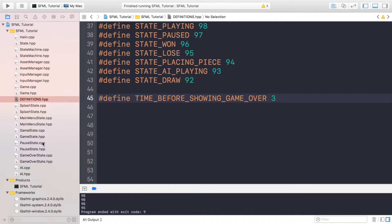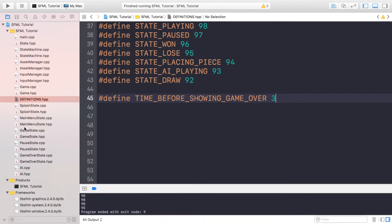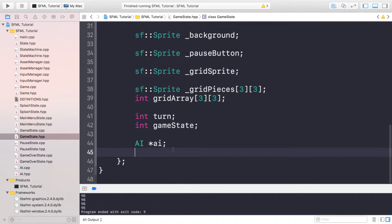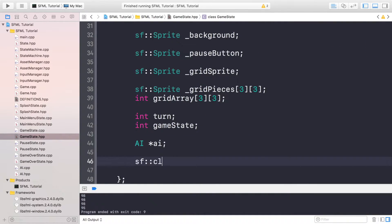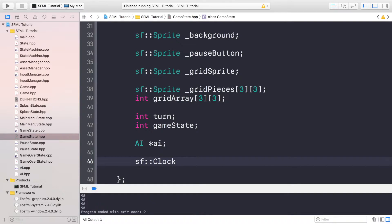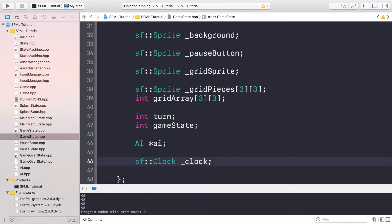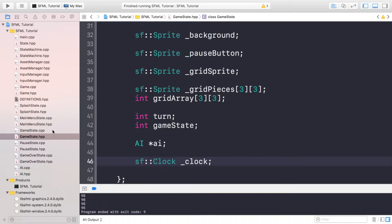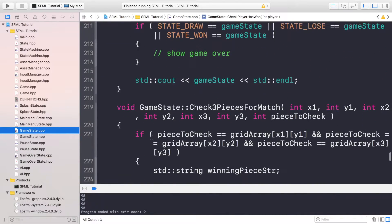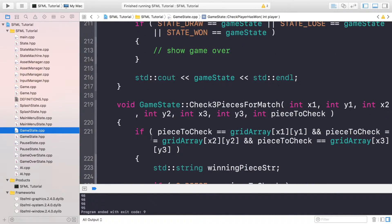Now if you go to your header file, the game state header file, scroll to the bottom. I need to add a clock and this will keep track of how much time has passed after we actually go and win, lose, or draw in the game.